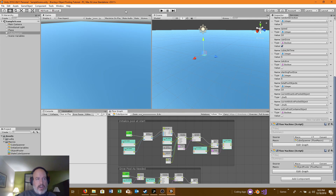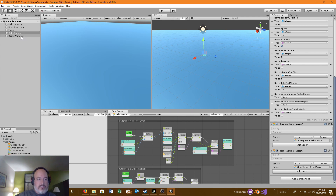Hey guys, my name is Derlin. I am showing you how to do an object pool using Bolt. I have here a main camera, directional light, a plane, an empty game object called Cube Spawner, and the scene variables I am not using at the moment. On the Cube Spawner, I have two flow machines: the Cube Spawner flow machine and the Object Pooler flow machine.